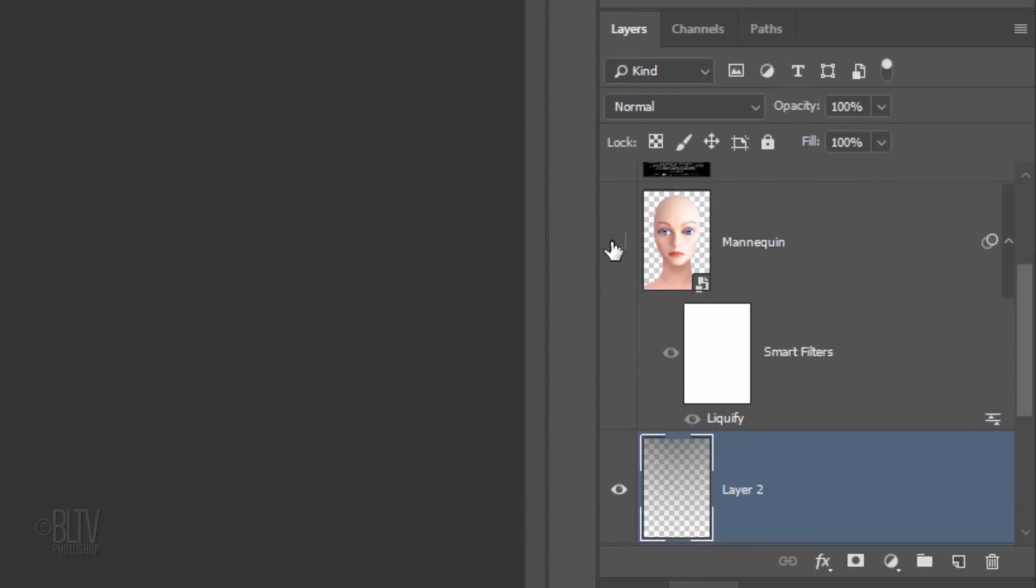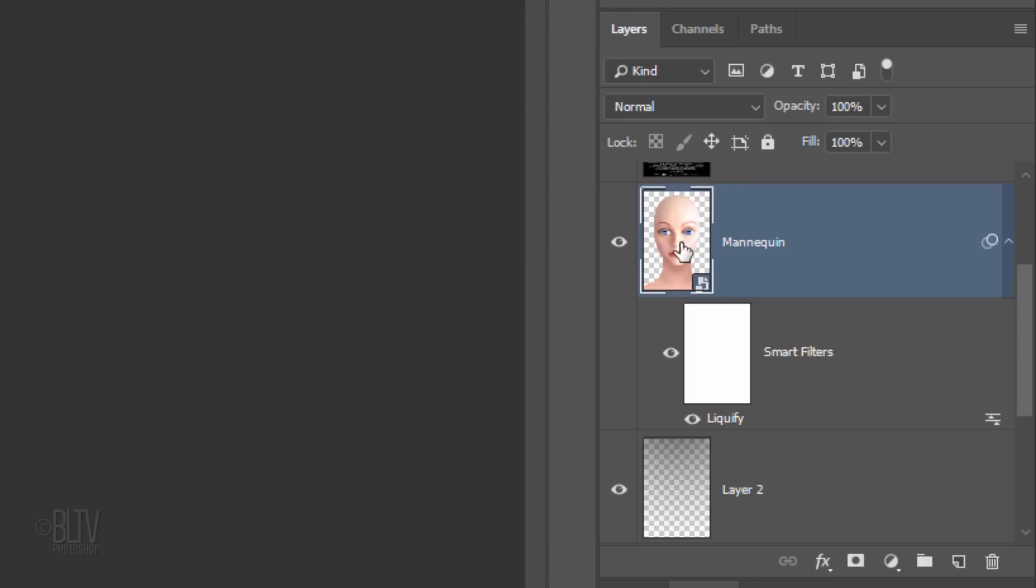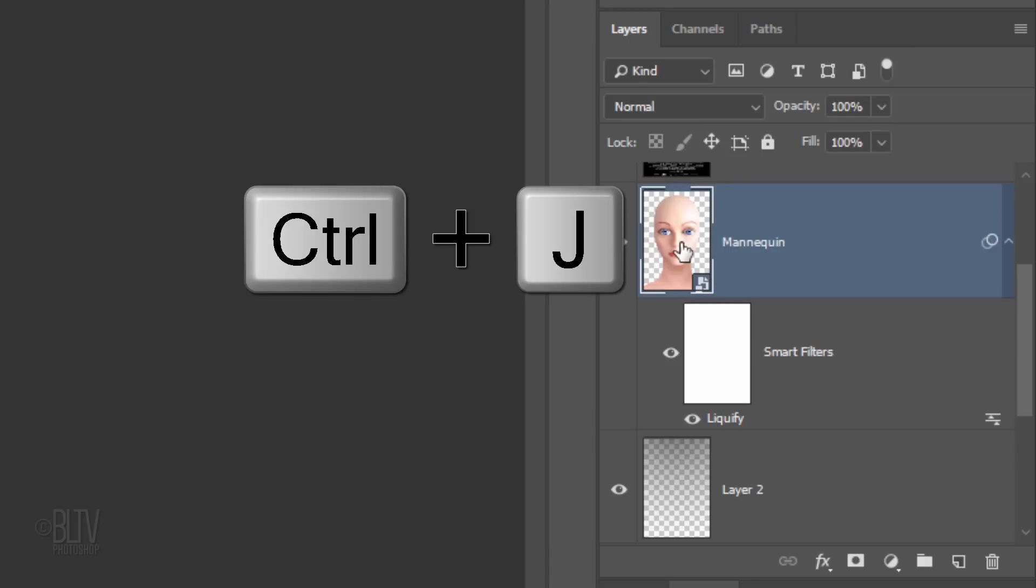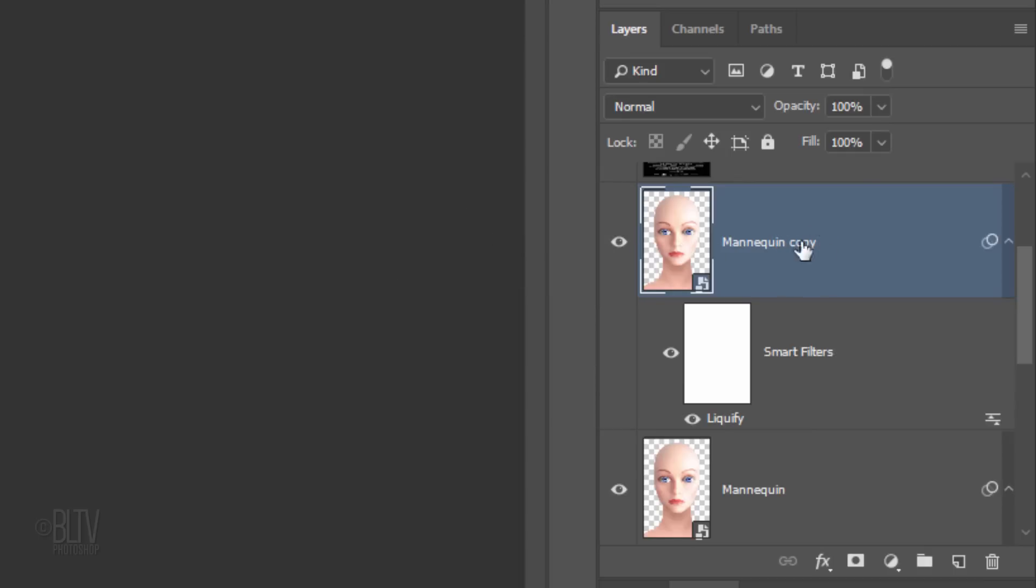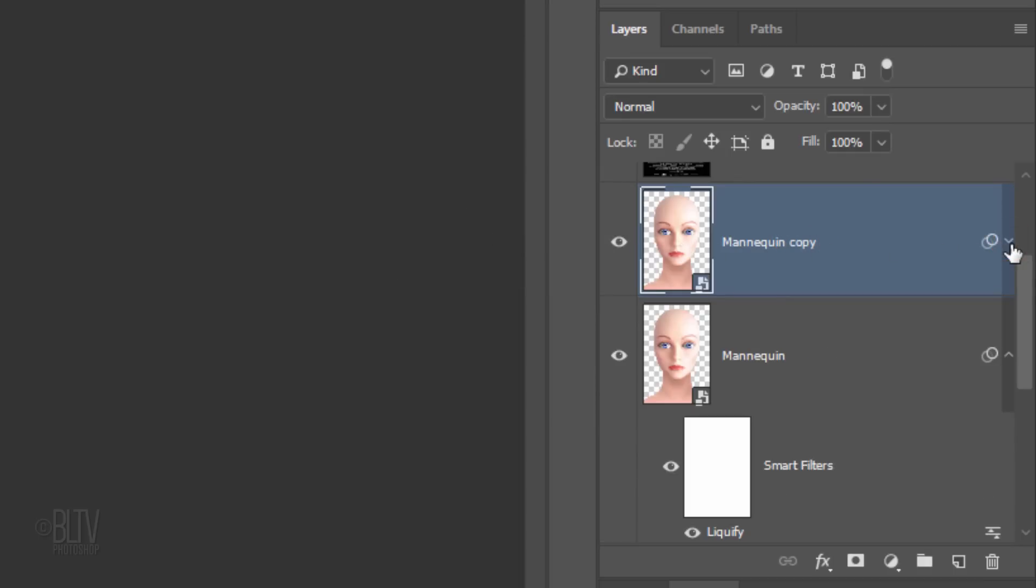Make the mannequin visible and active. Make a copy of it by pressing Ctrl or Cmd+J. To save space in the Layers panel, click this icon to collapse the Smart Filter.